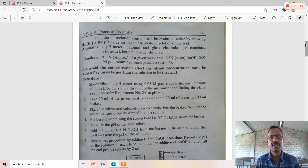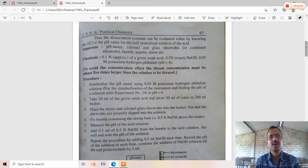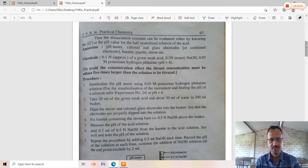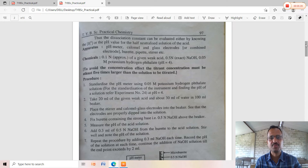Procedure: Standardize the pH meter using 0.05 molar potassium hydrogen phthalate solution. Take 20 ml of given acetic acid and about 30 ml of water in a 100 ml beaker, making up the volume to 50 ml. Place the magnetic stirrer and calomel glass electrode into the beaker, ensuring the electrodes are properly dipped into the solution. Fix the burette containing 0.5 normal NaOH above the beaker. Measure the initial pH of the acid solution. Add 0.5 ml increments of 0.5 normal NaOH from the burette, stir well, and note the pH each time.